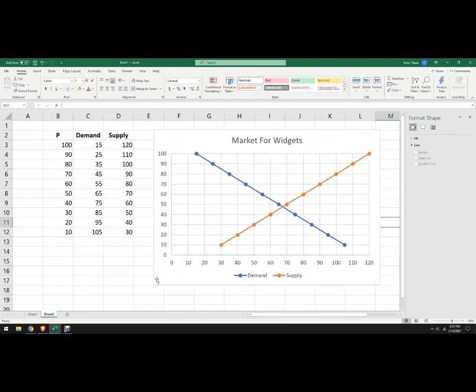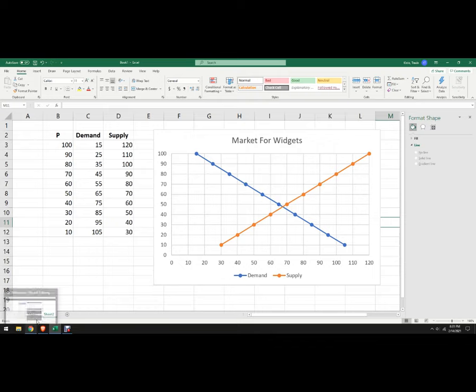There you go. That's how to make a proper supply and demand graph in Excel.